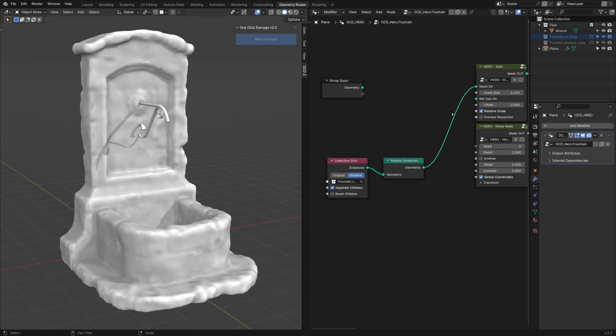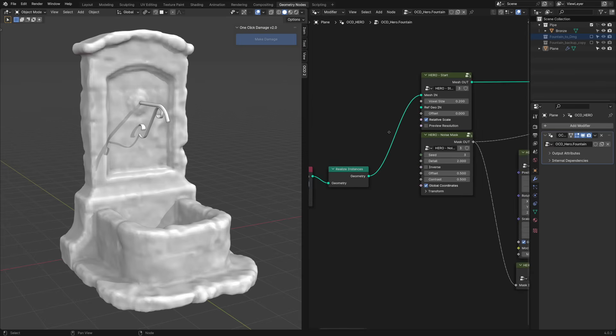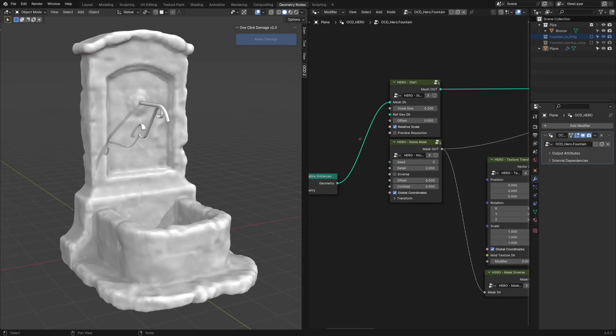Doing this, we can fuse all pieces together and get an interesting result. This is not mandatory, just an option you have when working with Hero. Let's also turn off relative scale checkbox here.